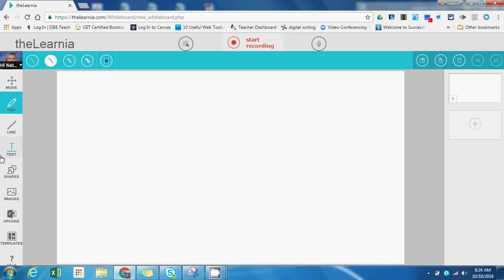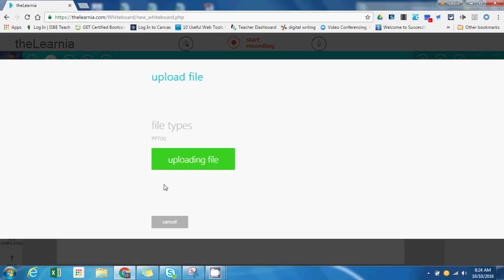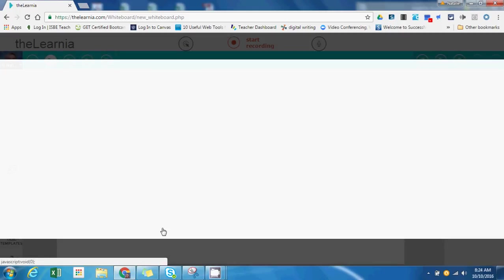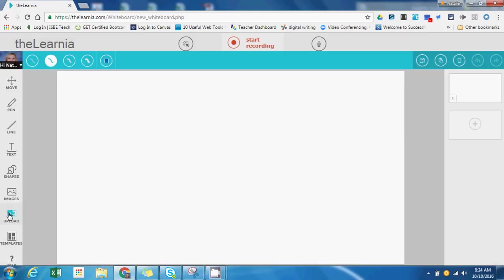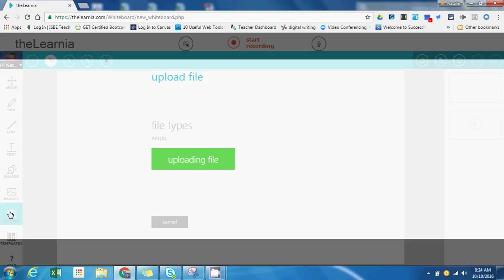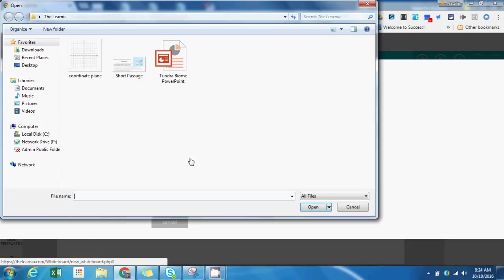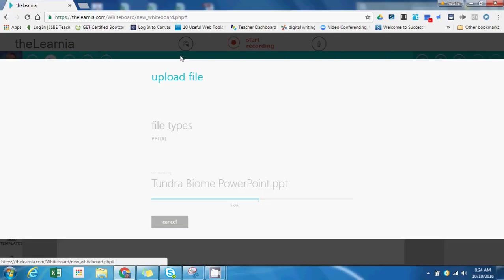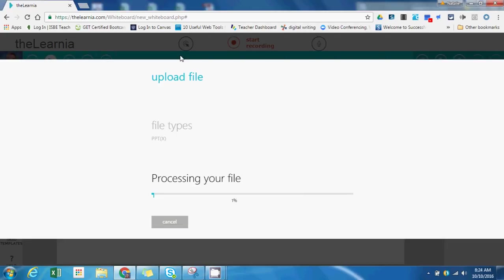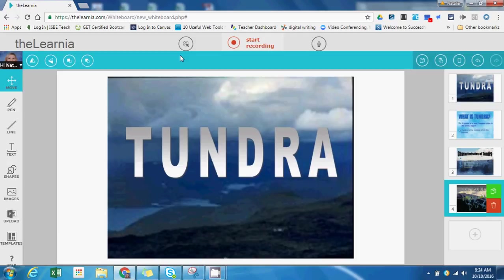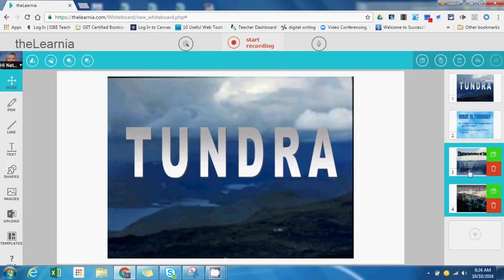Here's what it looks like when you get to the lesson builder. I'm going to start by importing some slides from a PowerPoint I've already created. On the left sidebar here, you'll see this upload option for PowerPoint. I'll select upload file and choose a pre-existing PowerPoint. You'll just have to wait a few seconds for it to process your slides, and you'll see that they appear here.